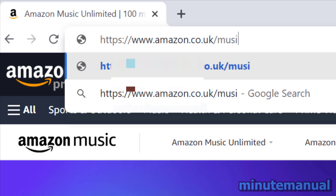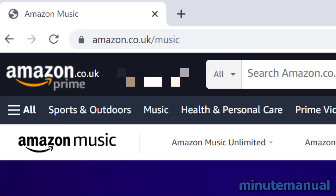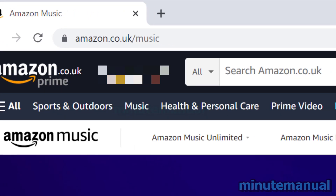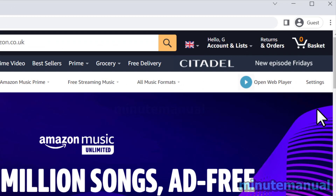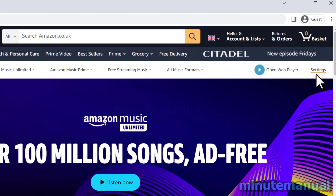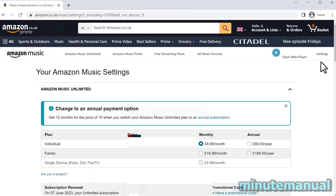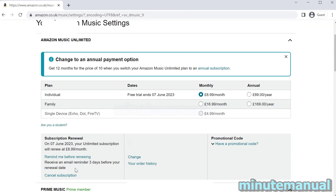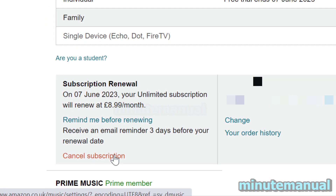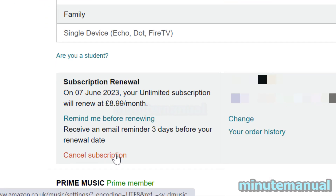Once you've done that, all you have to do is locate the settings button to the top right of the website. When you click on that, scroll down a little bit and you will see the option cancel underneath subscription renewal.